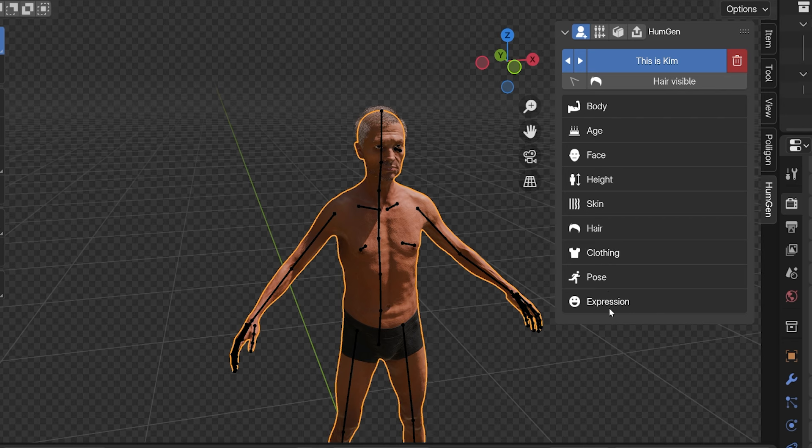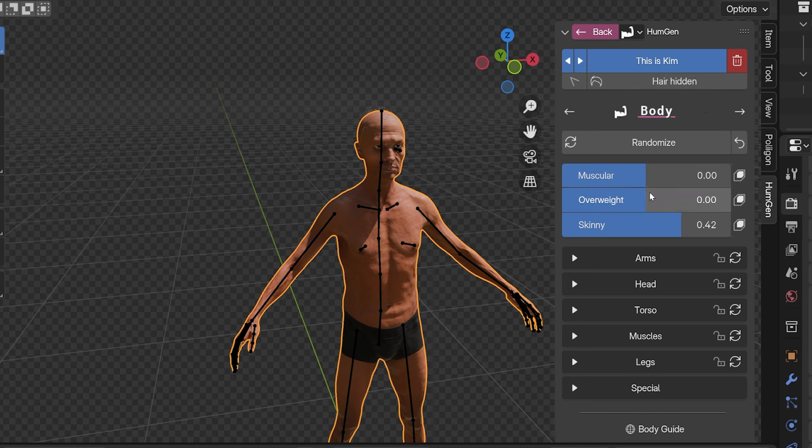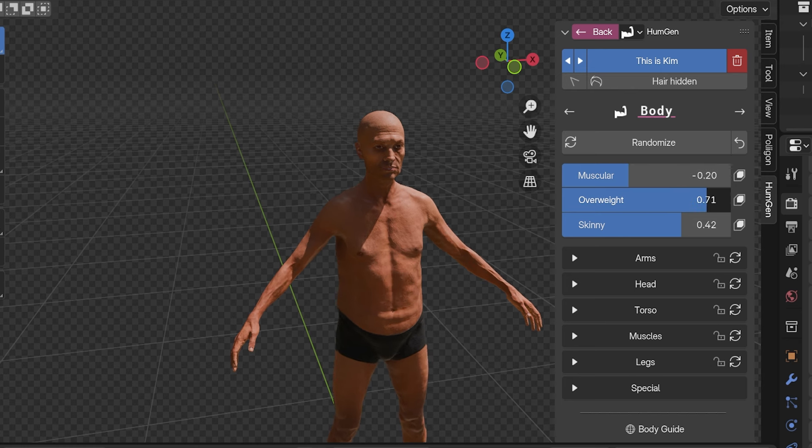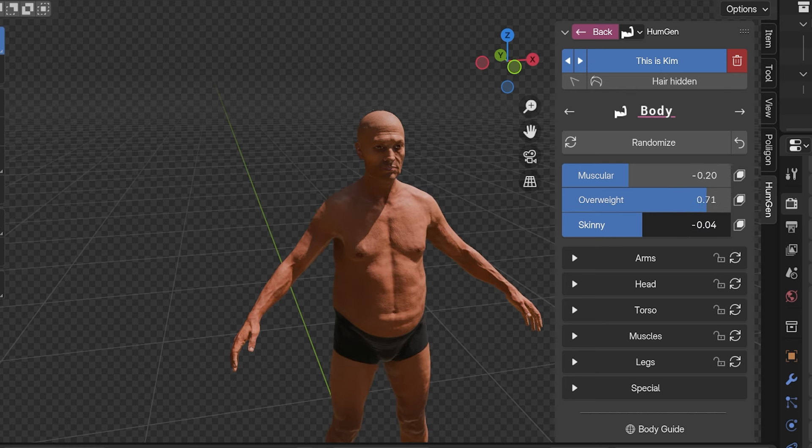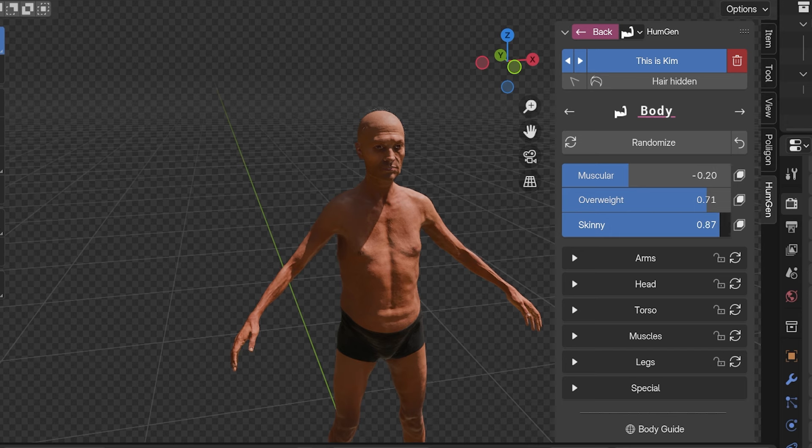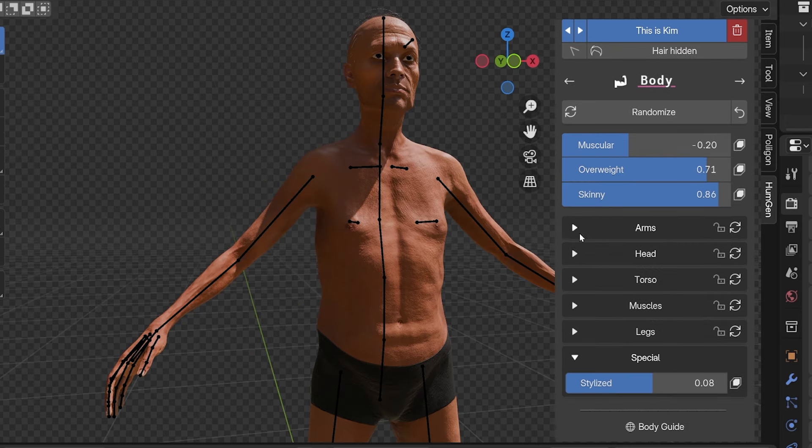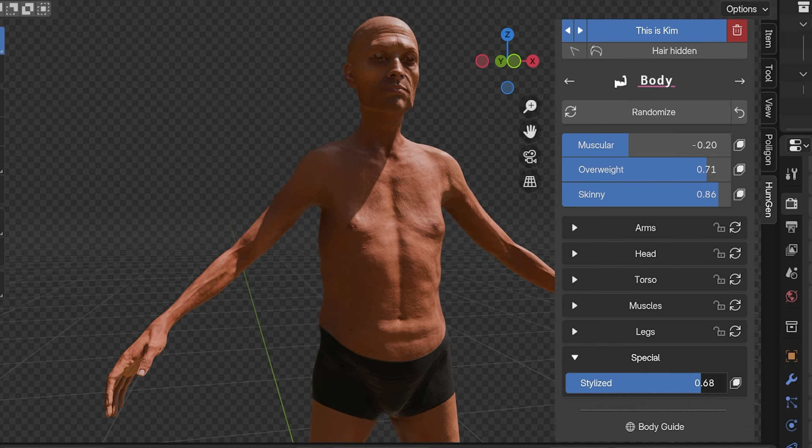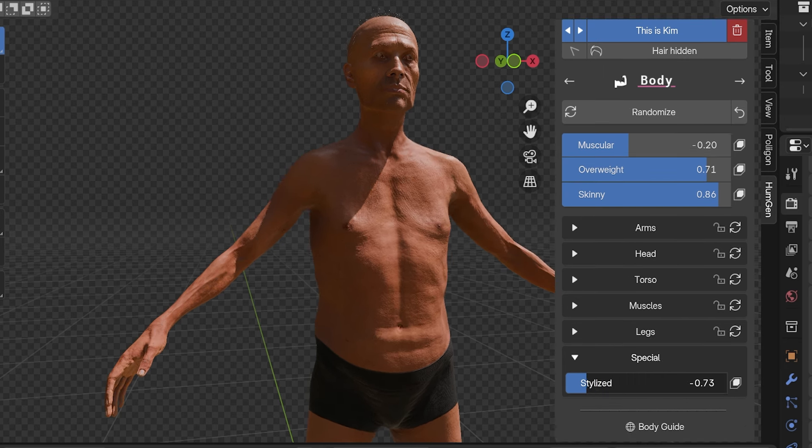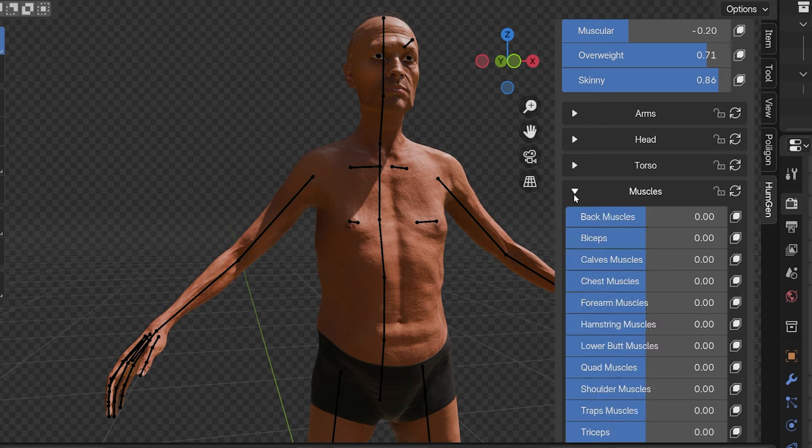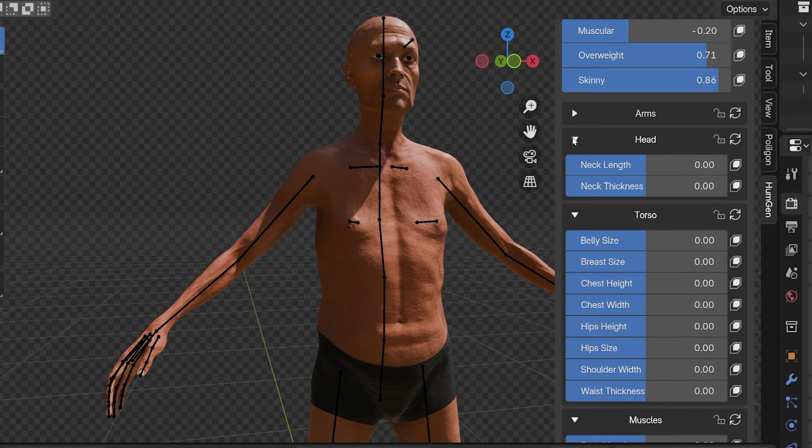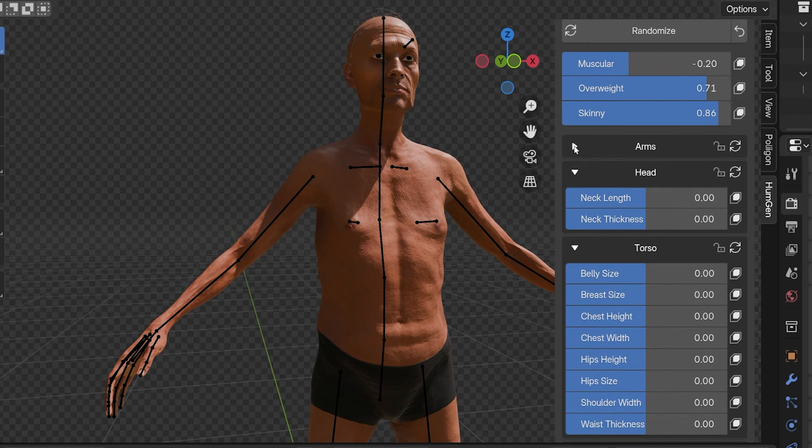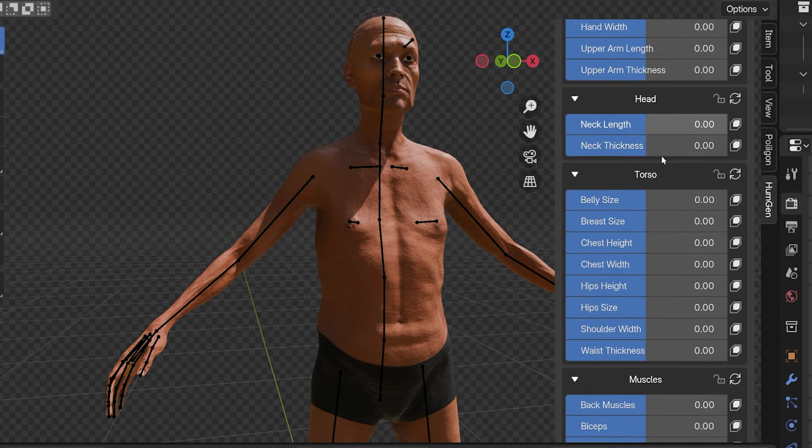I'm not going to go through every single setting because there are way too many, but click into the body setting and we can change overall characteristics of this character's shape with the muscular, overweight, and skinny settings. Then we can individually increase or decrease the size of each muscle group. The stylized slider sort of exaggerates the settings if we increase it. Then there are settings for the head, torso, legs, and arms, and these are just the settings in that body tab.